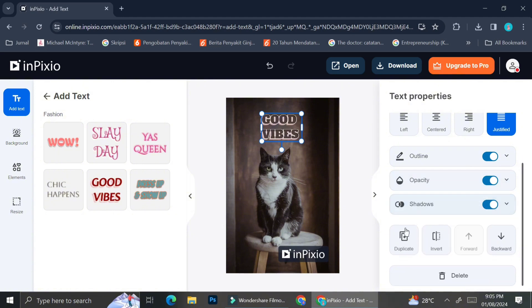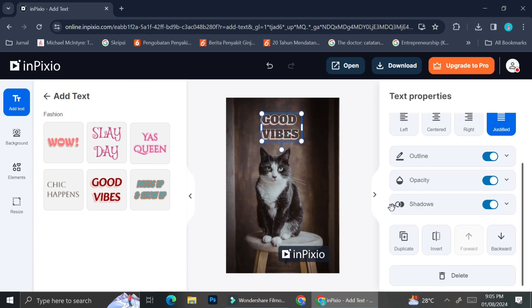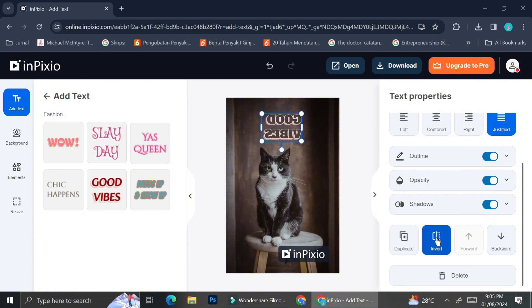You can also adjust the opacity of the text or you can also choose to add shadows to it. And if you have more than one element, let's say you have tags, you have stickers, or you have multiple tags, you also have the options to bring each elements whether it's forwards or backward, and you can also invert your elements or your wording by clicking on this invert button over here.